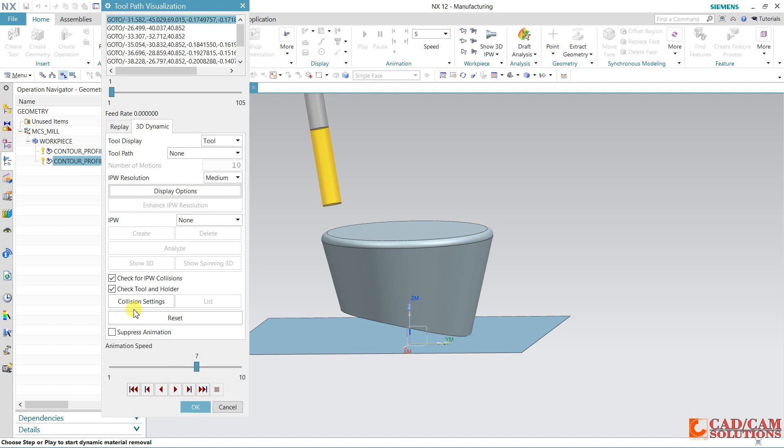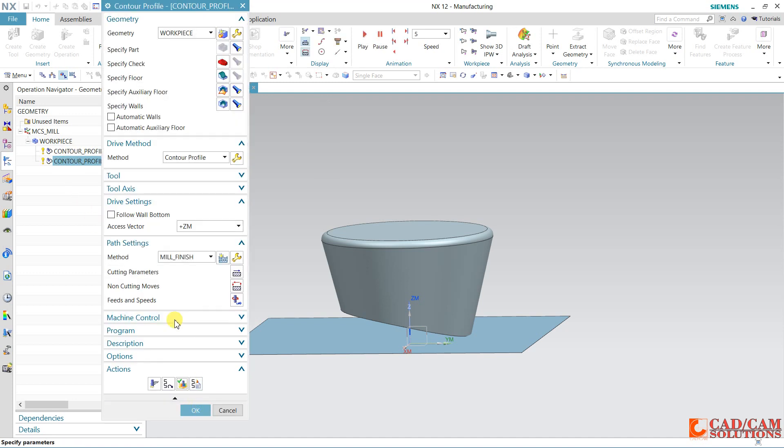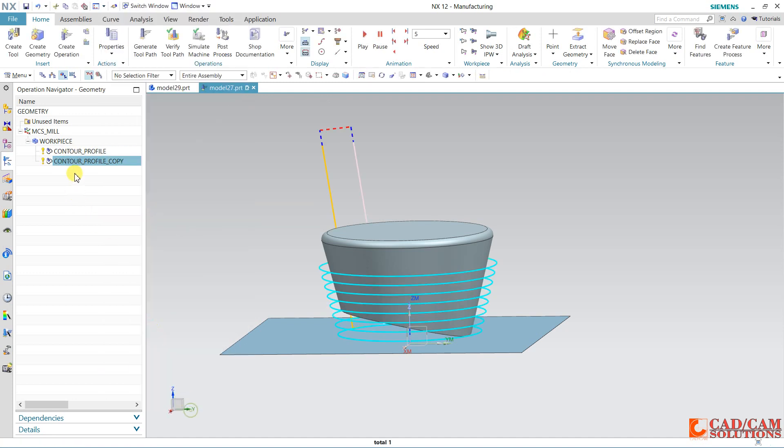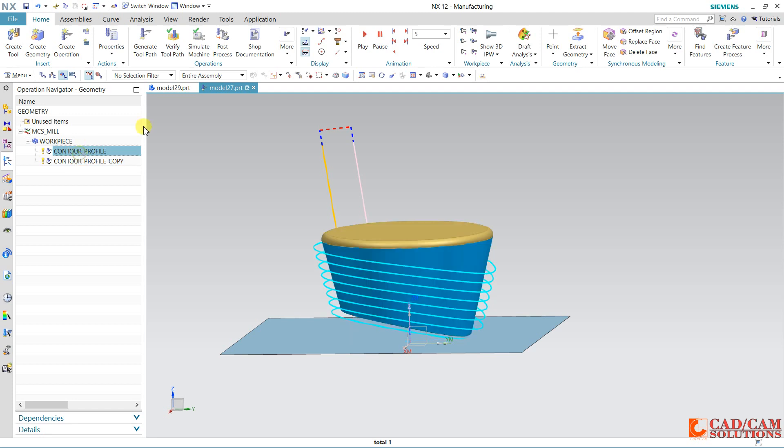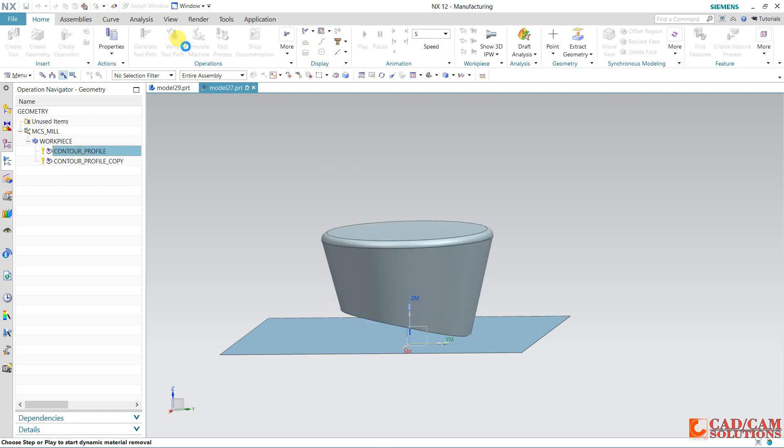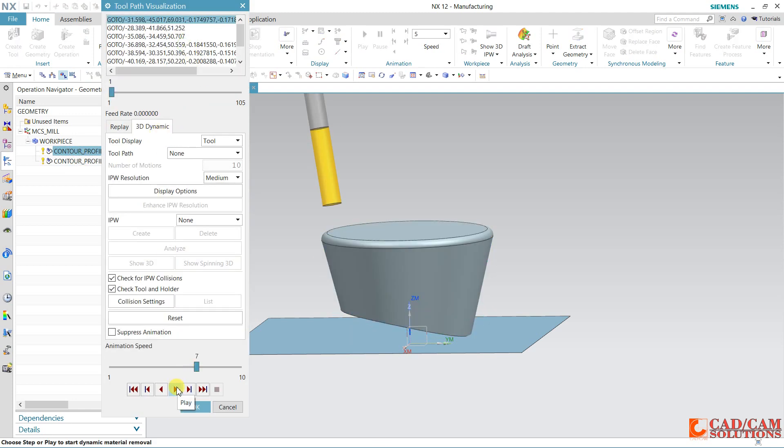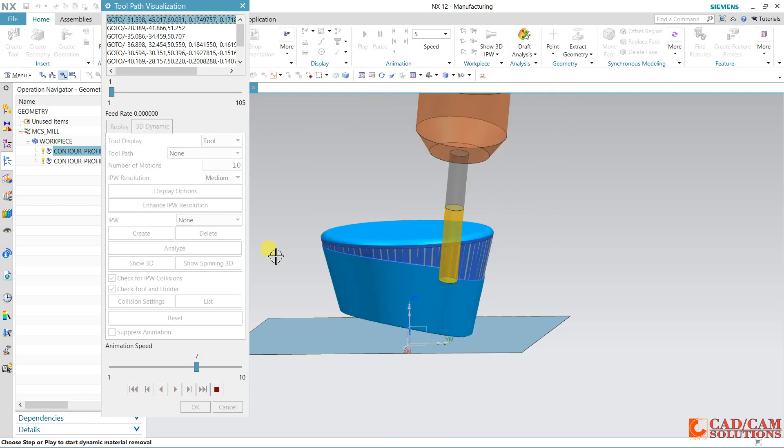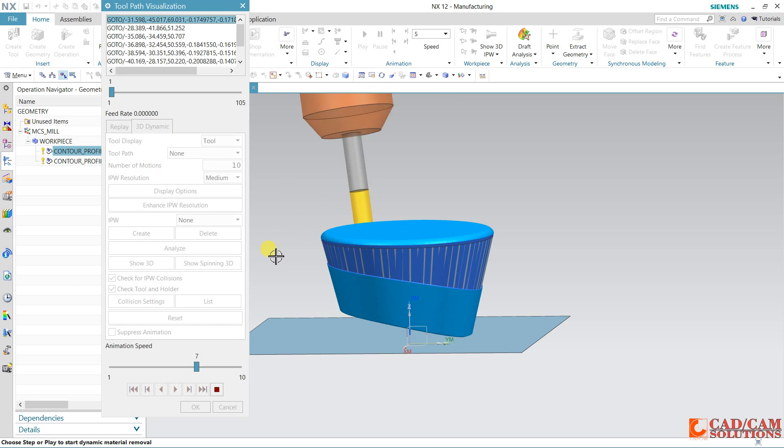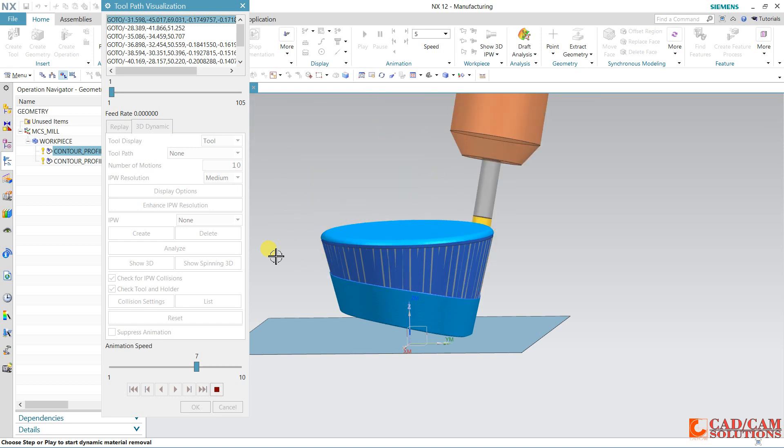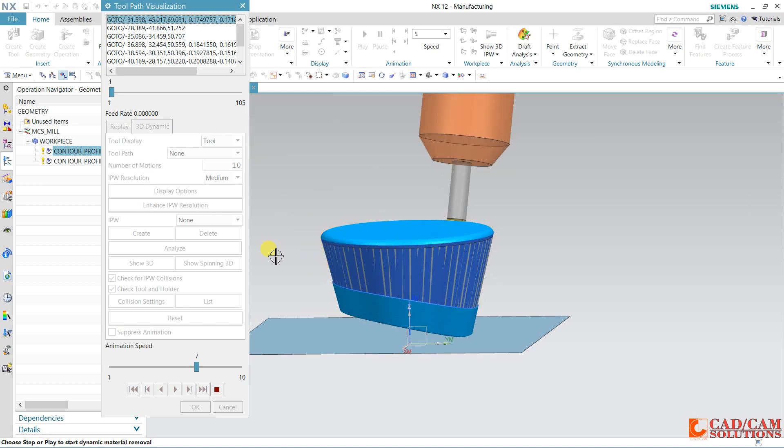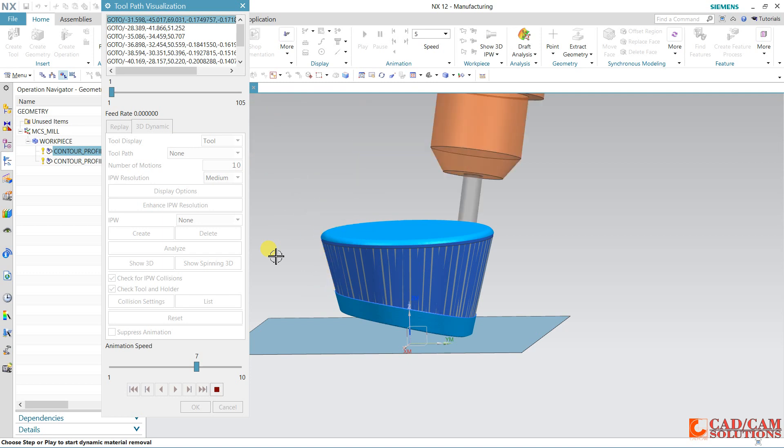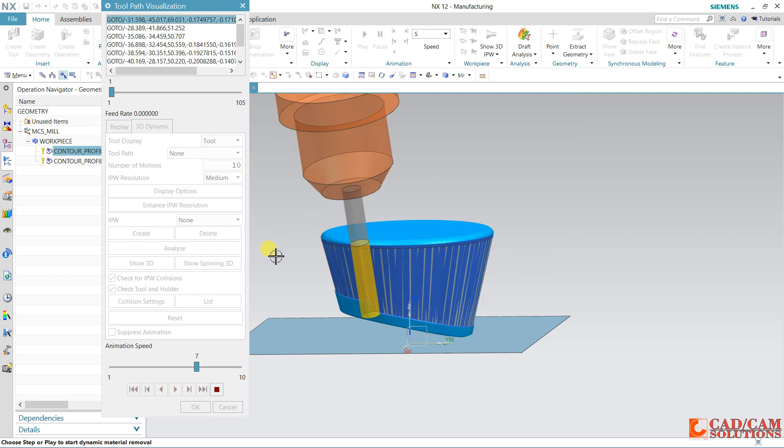I have already done this. Click okay. This is my first one, so verify in 3D dynamic and play. 0.5 is our offset, so this is cutting. This is our first toolpath result.